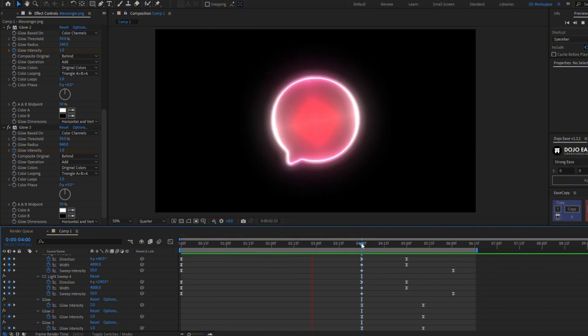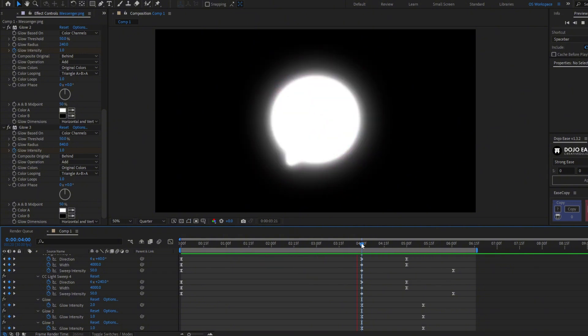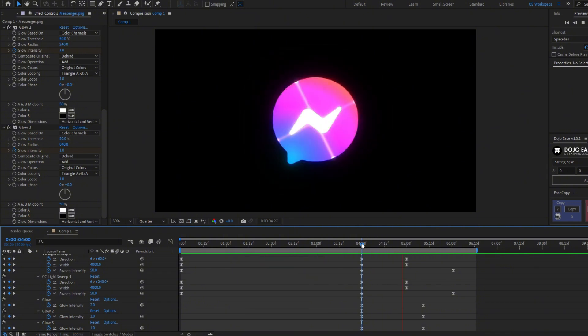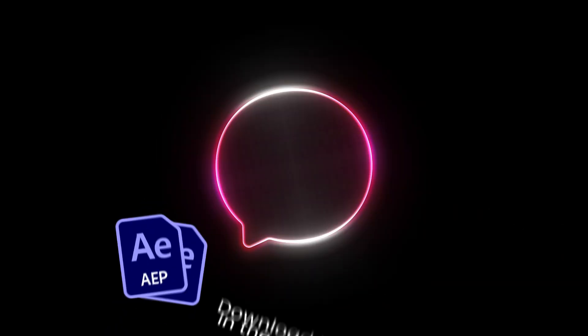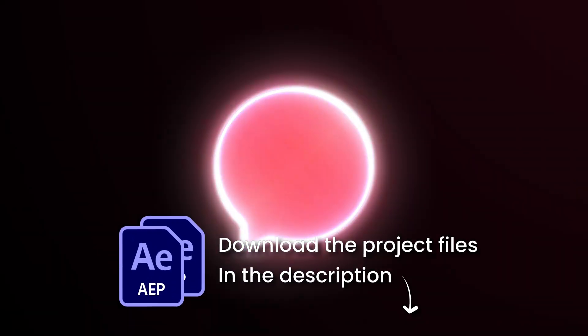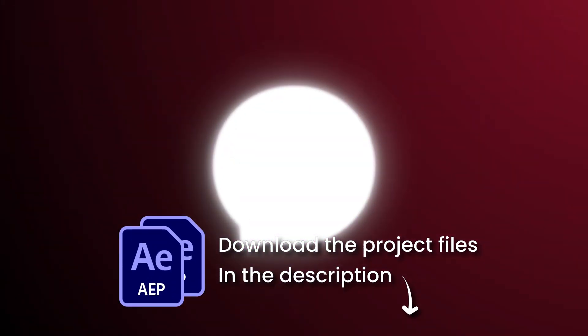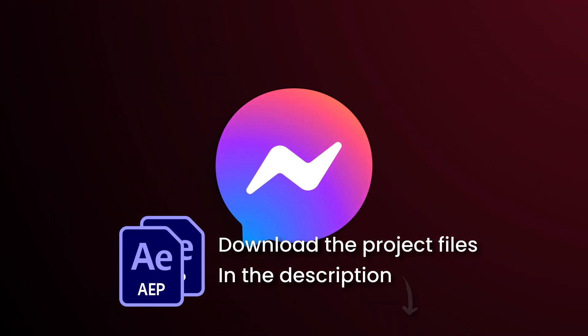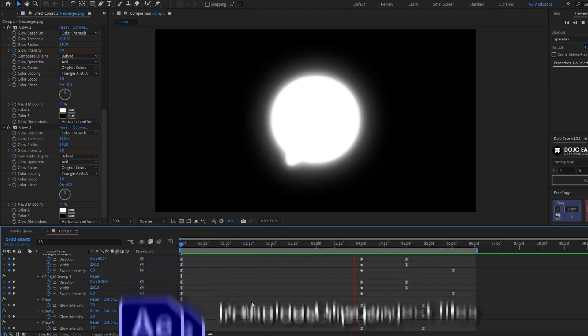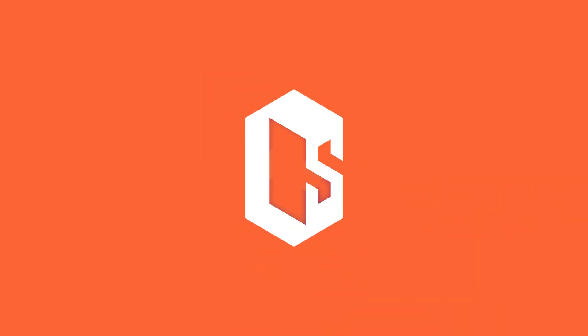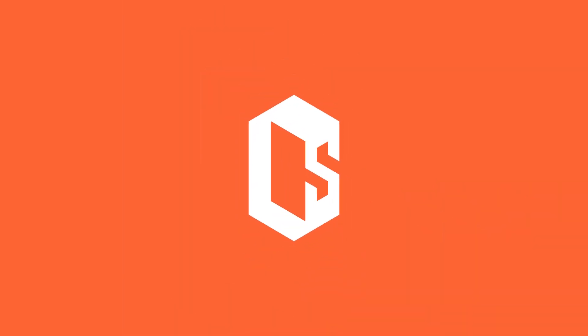It looks so cool! You can trim the work area with N. There you have this logo reveal done. You can find the project file in the description and I will see you in the next tutorial. See ya!